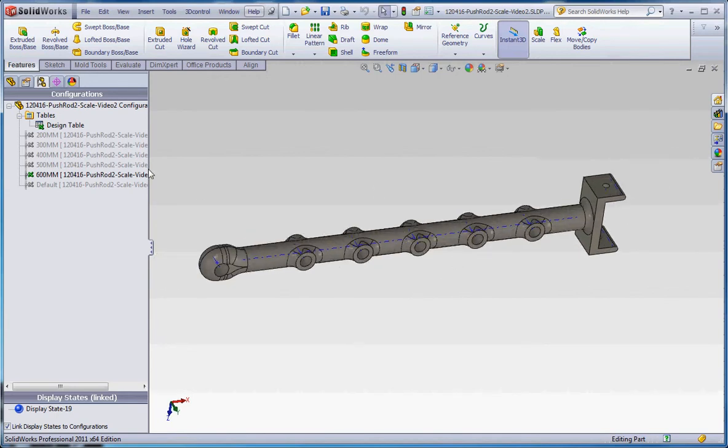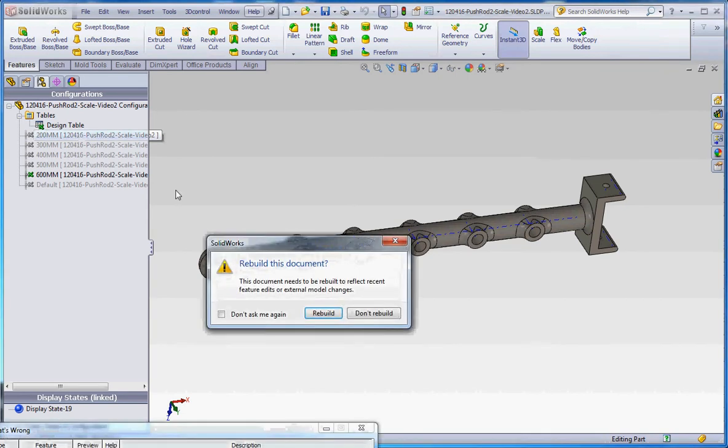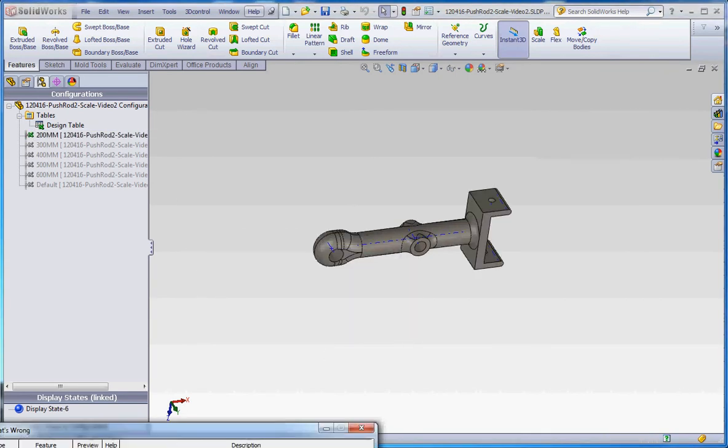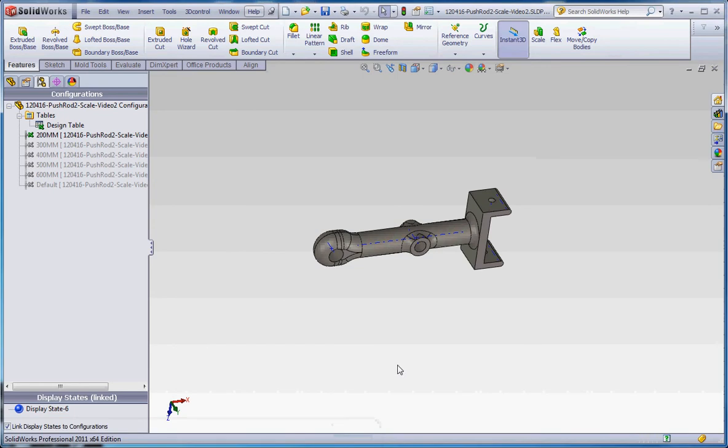And one last thing I want to show you, there is a little problem with the 200 millimeter dimension. It hates us, and it's not going to allow us to rebuild it, but I'm going to show you a way around that in our last video, which is coming up next.